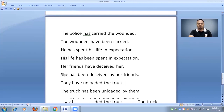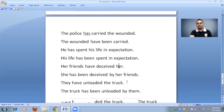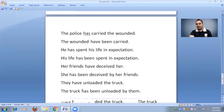'Her friends have deceived her' — 'her friends' is the subject, 'have' and third form of verb, so this is present perfect active voice. But 'She has been deceived by her friends' — 'has been' + third form: passive voice. 'They have unloaded the truck' — 'they' is the subject, active voice. 'The truck has been unloaded by them' — 'truck' is the object, 'has been' + third form tells us this is passive voice.